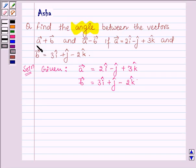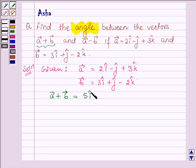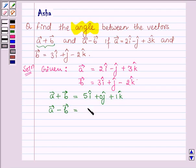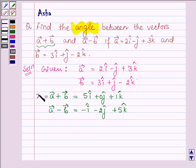First, let us find the sum of both vectors, that is vector a plus vector b. This is equal to 5i cap plus 0j cap plus 1k cap. Now let us find the difference, vector a minus vector b, which gives minus i cap minus 2j cap plus 5k cap. Let us denote the sum as vector x and the difference as vector y.